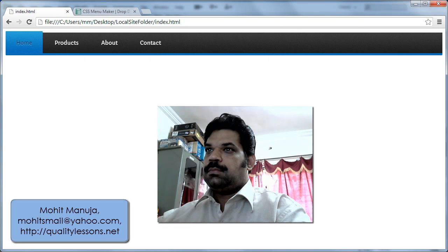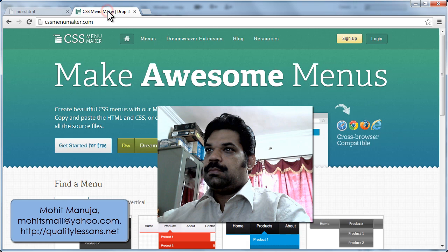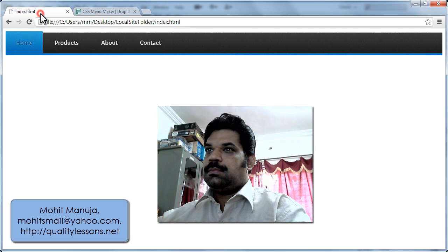Howdy Champs, my name is Mohit and today I'm going to show you how to make awesome menu bars within minutes using cssmenumaker.com.